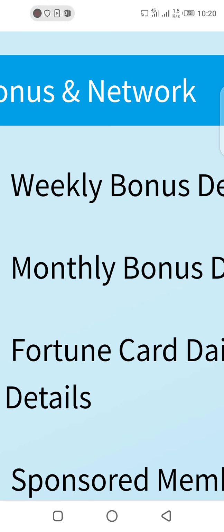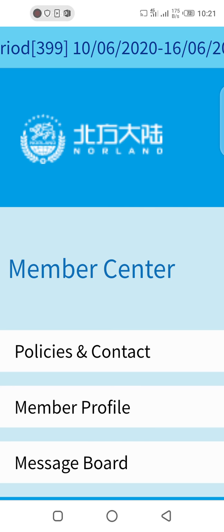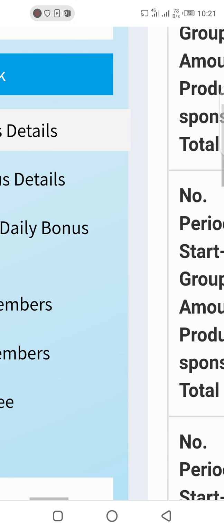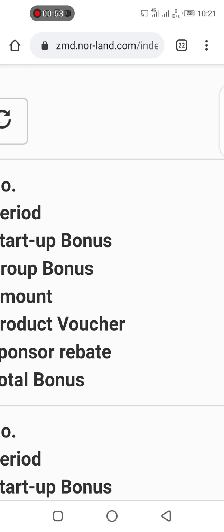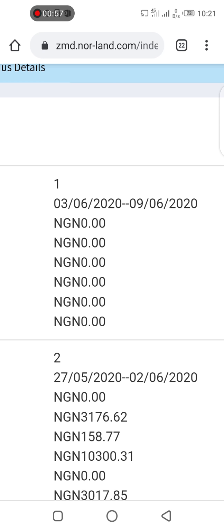Let's click on bonus and network and see what it's all about. The first item in bonus and network is weekly bonus details. We've clicked on weekly bonus details. If you are earning anything, this very week I'm making this video started from 3rd June 2020.